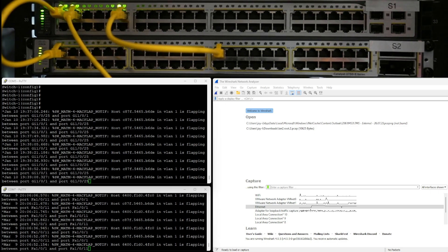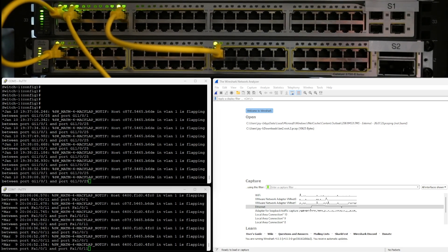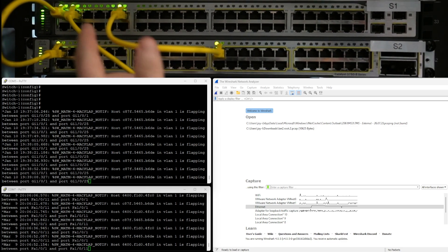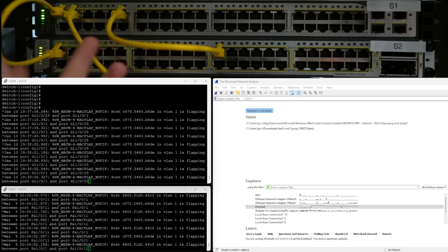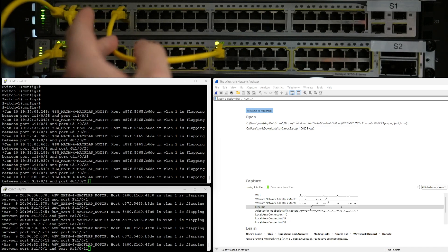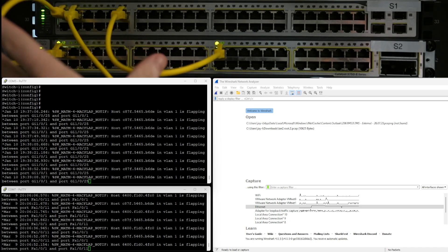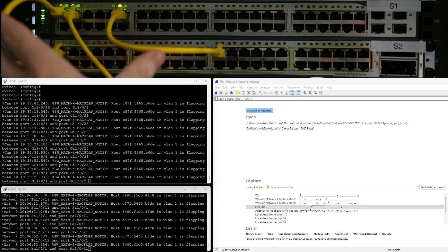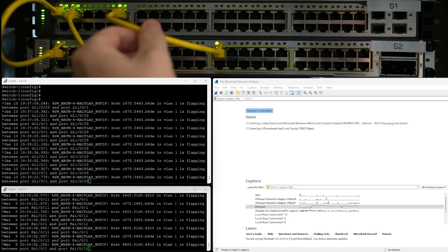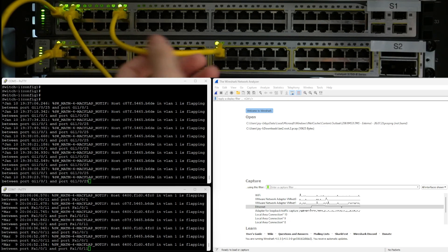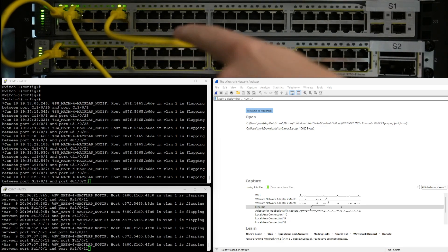Hello and welcome. Today we're looking at a broadcast storm, a layer two switching loop. What you're going to see here is two links where one is redundant, and it's that redundant link that's causing the problem here.